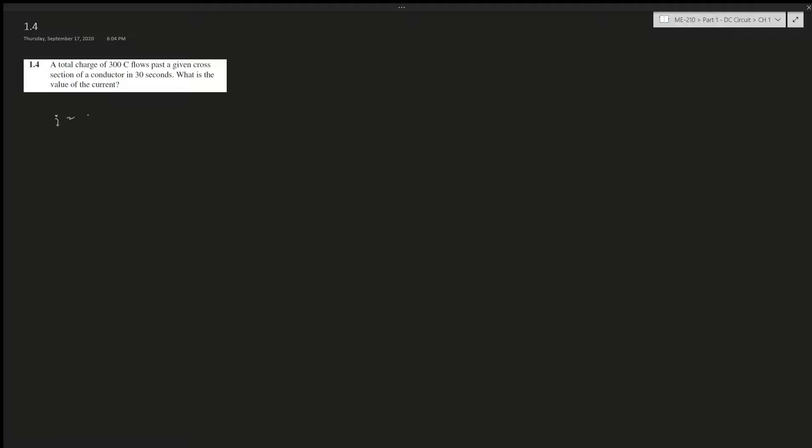We're trying to find a relationship, right? Current equals charge per time, or dQ/dt - that's the calculus form. But this is a total charge, right? That's the change of charge.